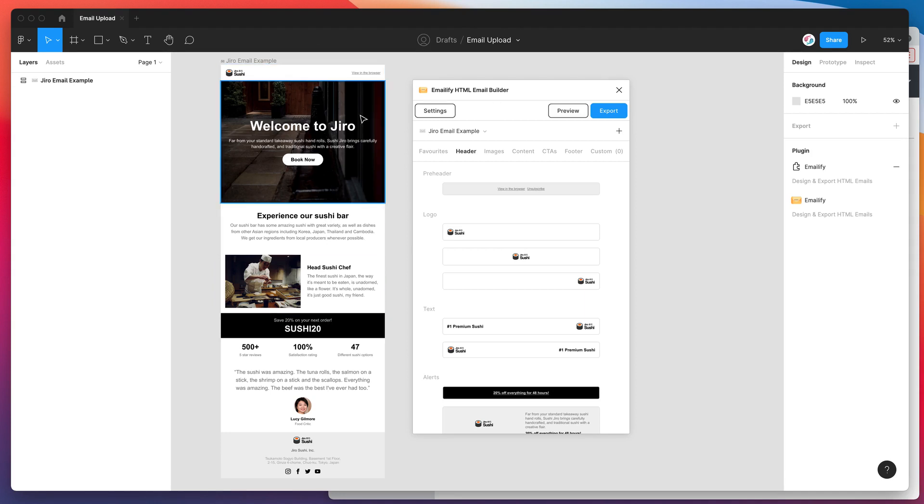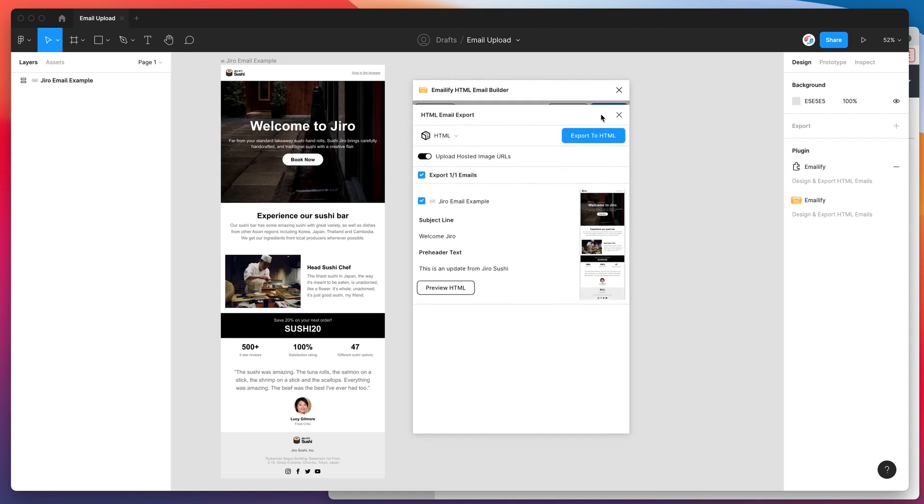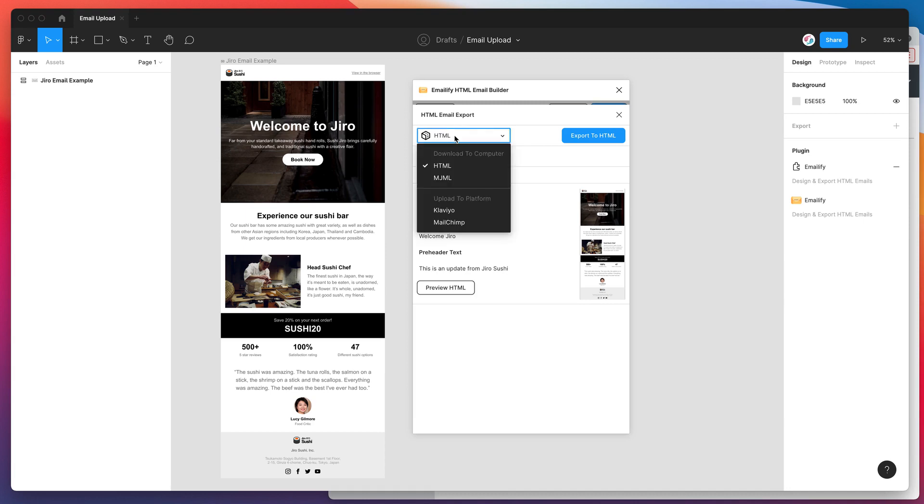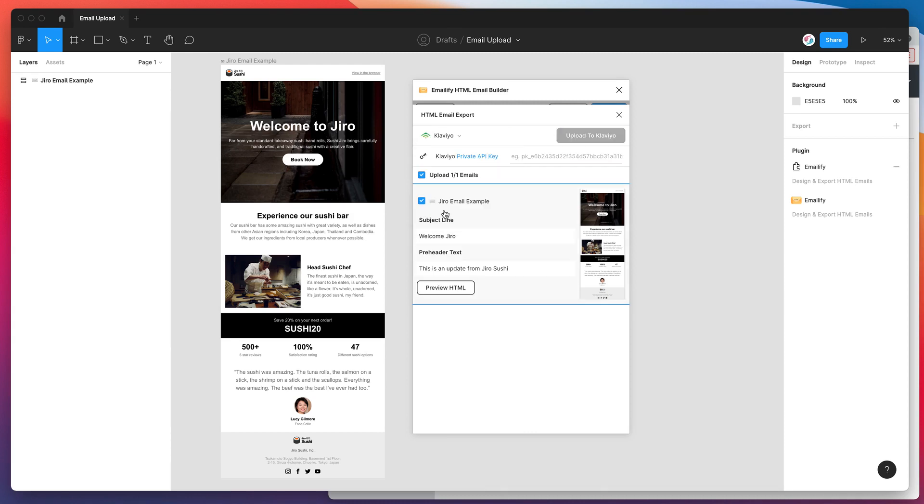To export this email we're going to click on the export button in the plugins header. That's going to bring up the list of our emails and the plugin export options. By default it'll set it to HTML, which will download a package of HTML files and assets directly to your computer. But for today we want to export it out to Klaviyo automatically. To do that we just click on this dropdown and go to the upload to a platform grouping down here, and we're going to be using Klaviyo.